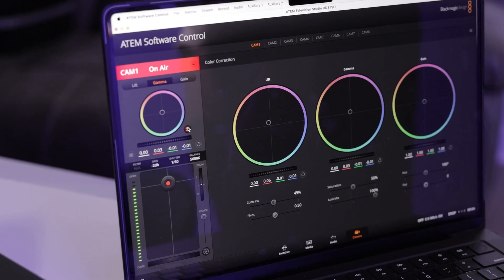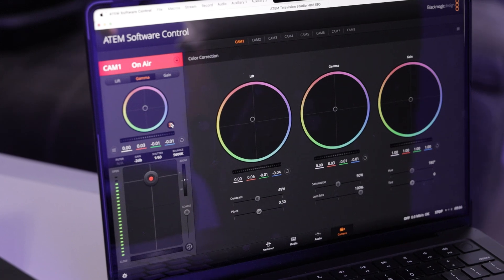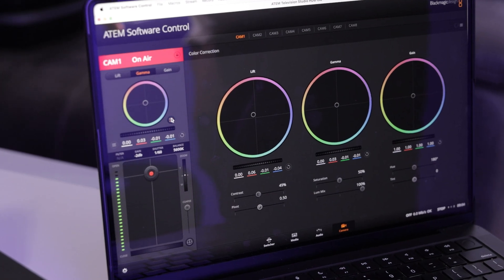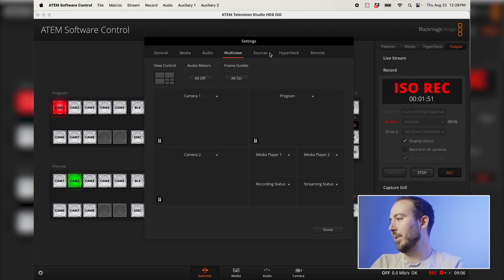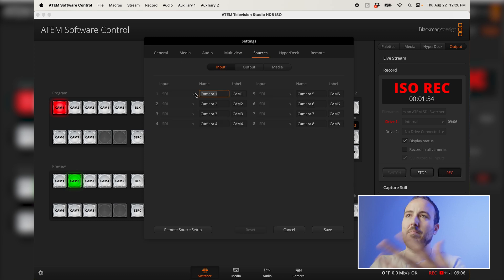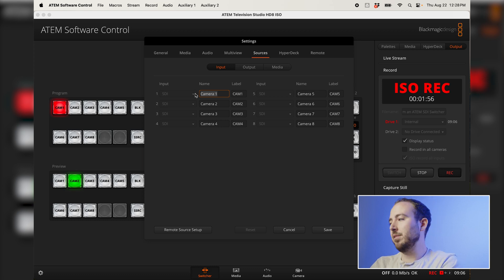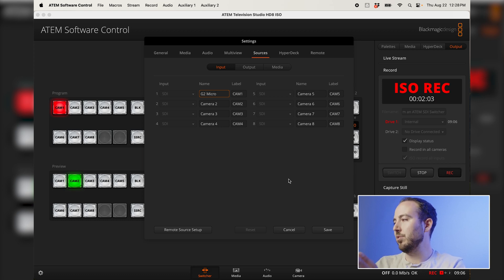Once I do that, something else that I want to do is over on the ATEM software control, I'm going to go into my settings and usually what I'll like to do is I like to label my sources. So in this case, instead of it being camera one or camera two, what I might do is go in here and say like this is my G2 micro camera, just so I can pay attention to what that shot is.